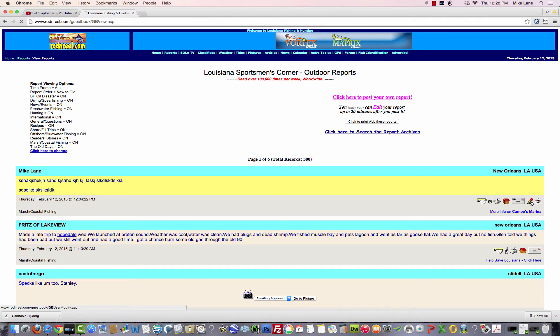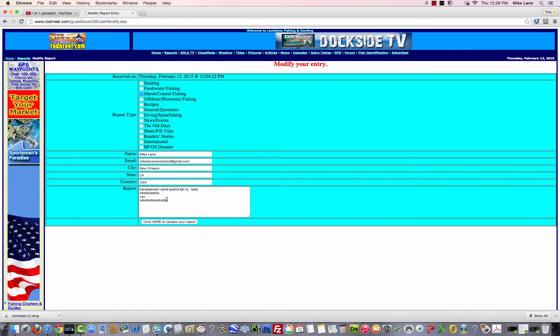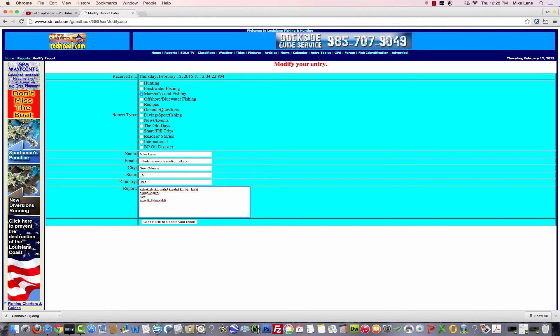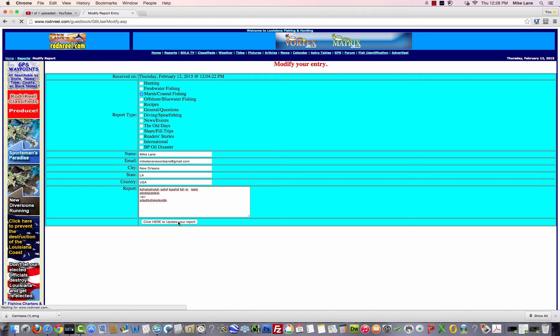If you click on that pencil, you can go back in and edit your report. Let's say you didn't notice it, but you misspelled a word, like all of mine are. So then when you finish, you click here to update your report.